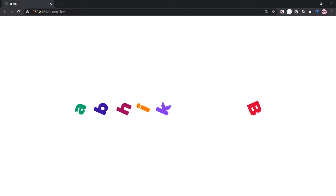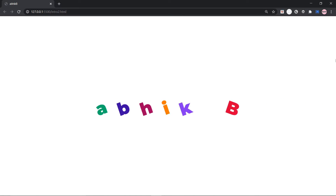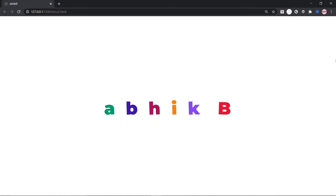Hi there, Obhik here. In this video we are going to make a breakpoint observer in React right from scratch.